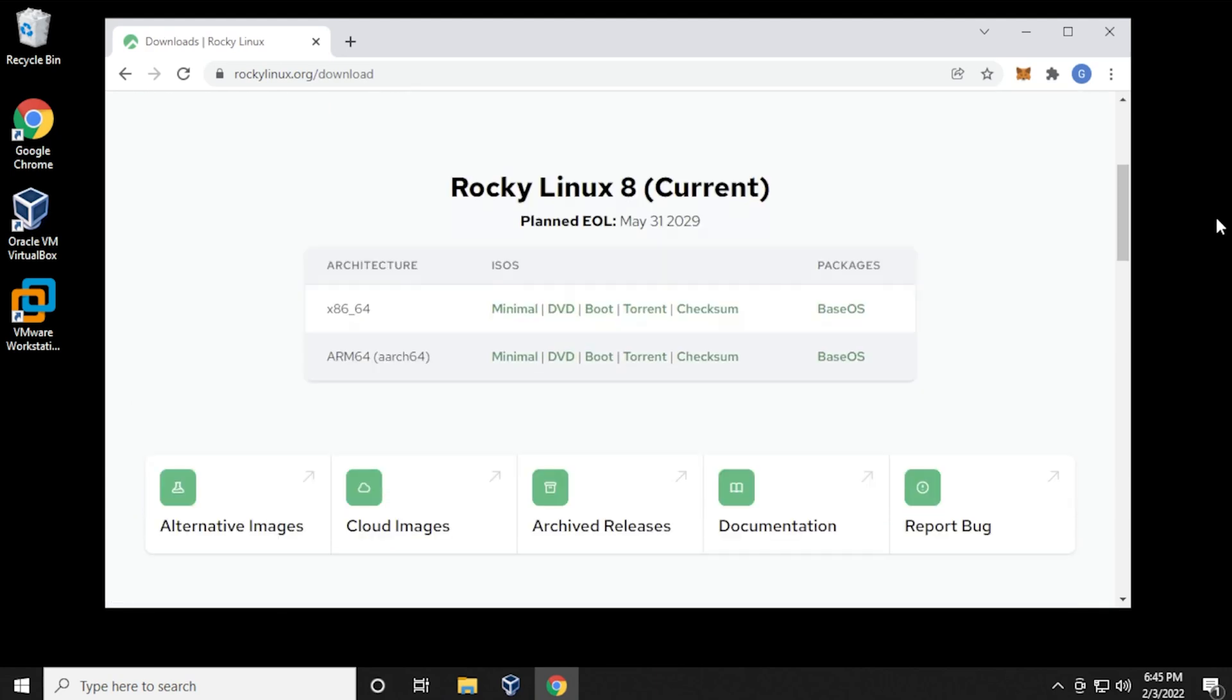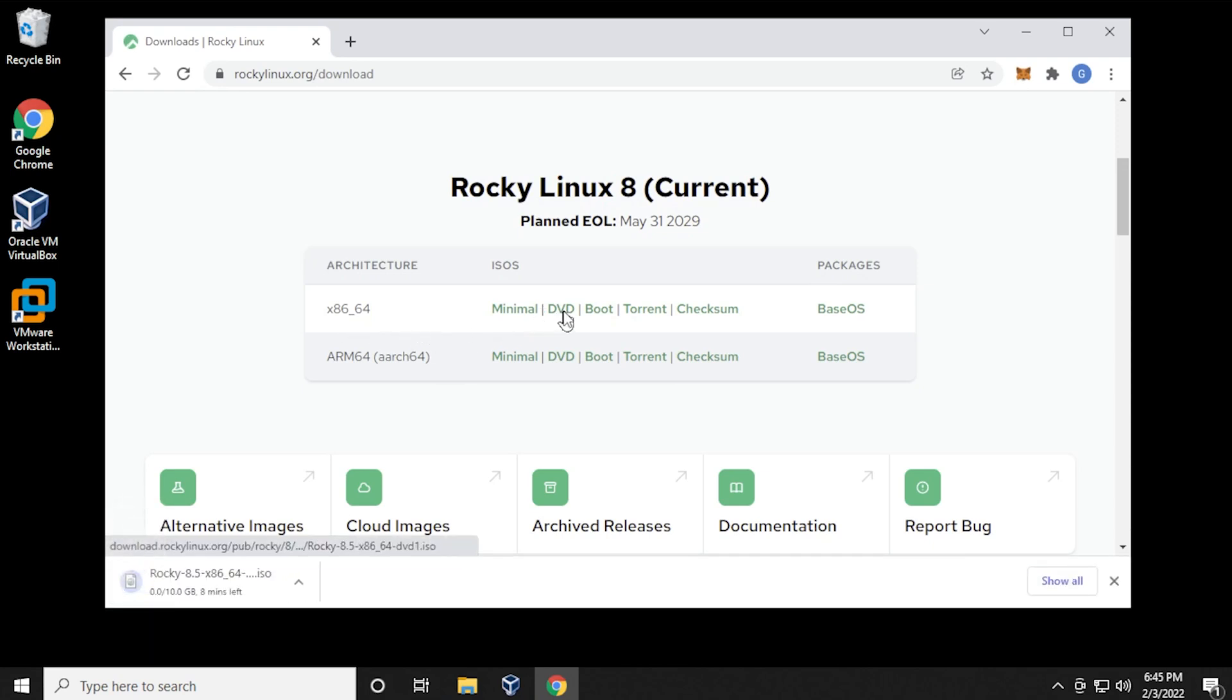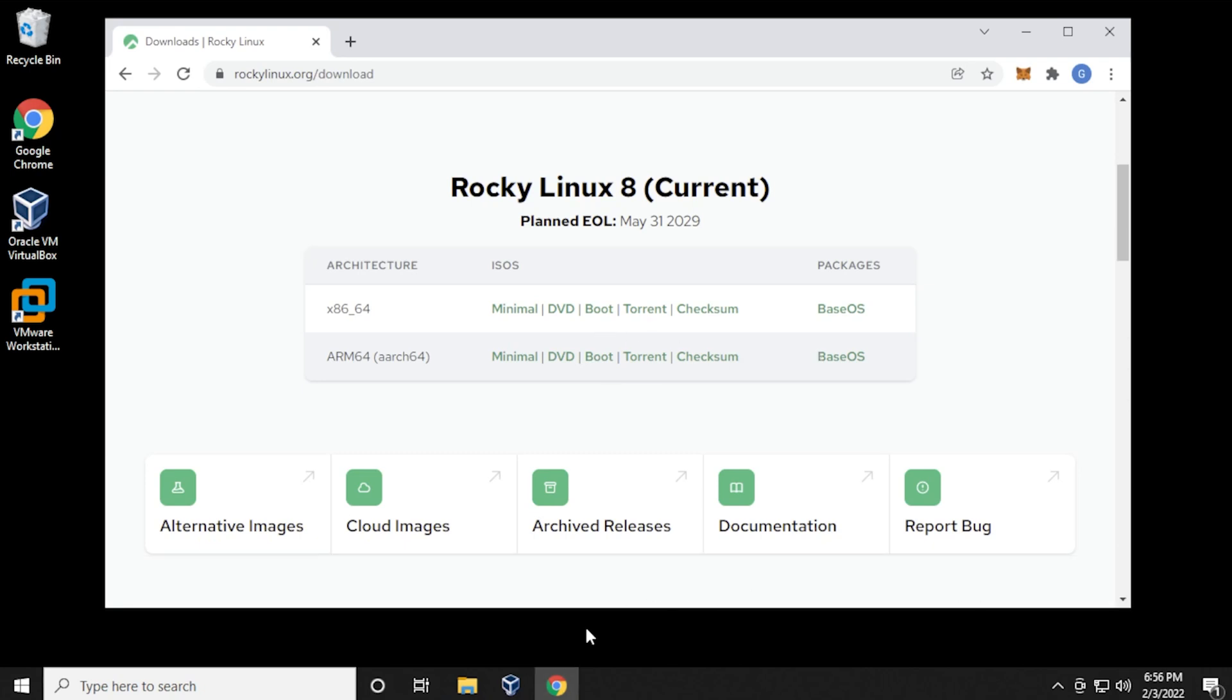And we have a few versions to select. I'm going to use the x86 64-bit, and I'll be downloading the DVD, which is the full version. But if you want a smaller version, you can use the minimal, which is 2 gigs. This one is 10, so it's a bit large. I'll skip over to the next part where it's already downloaded.